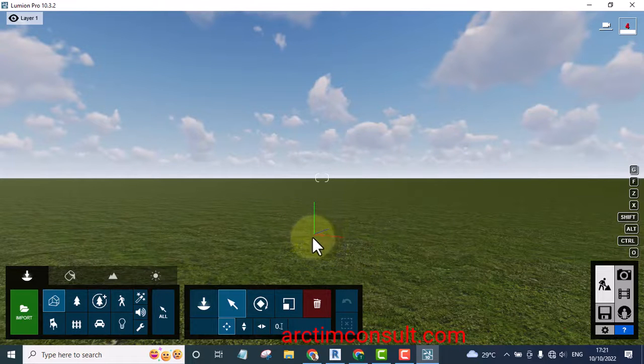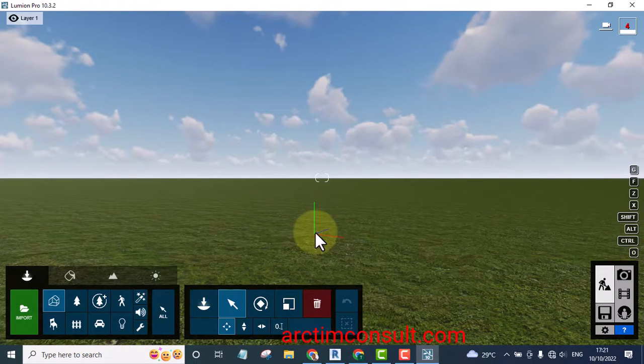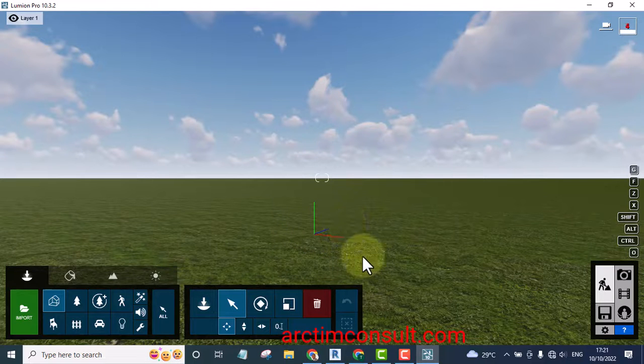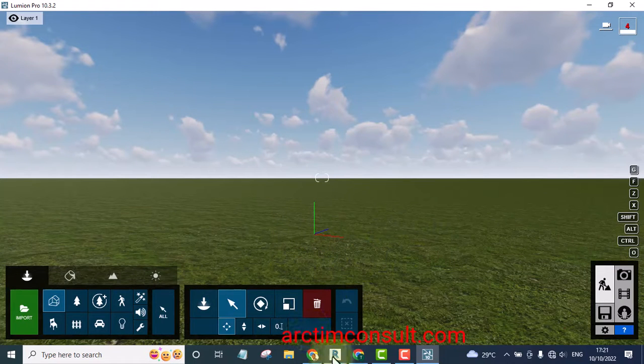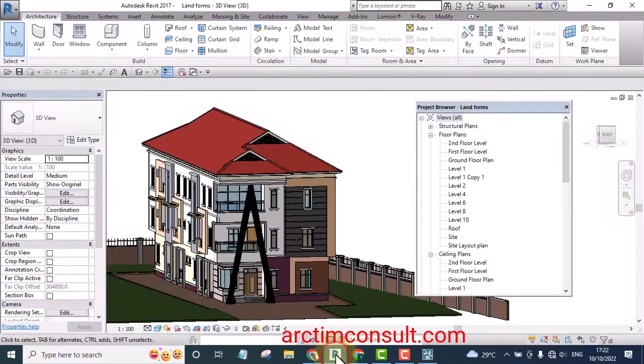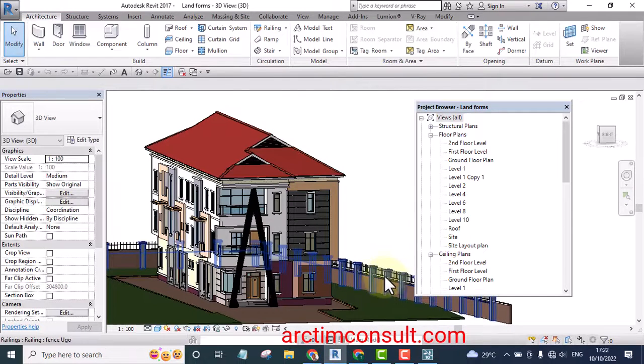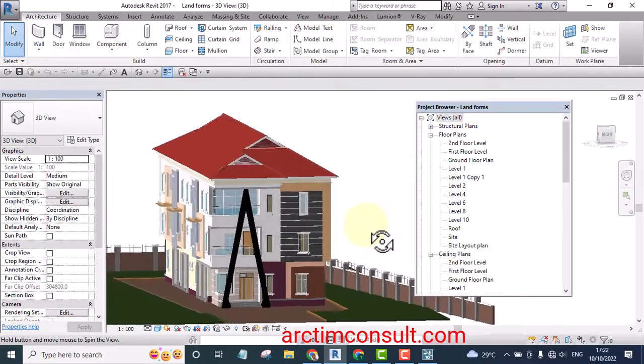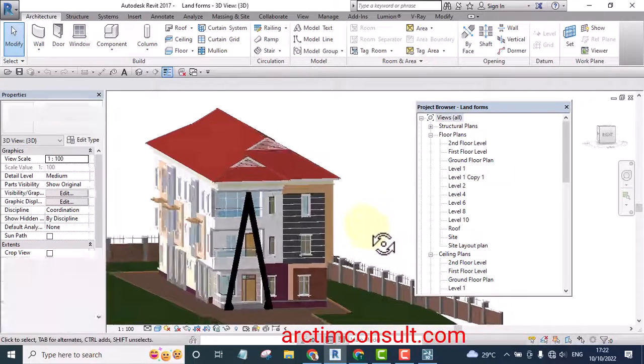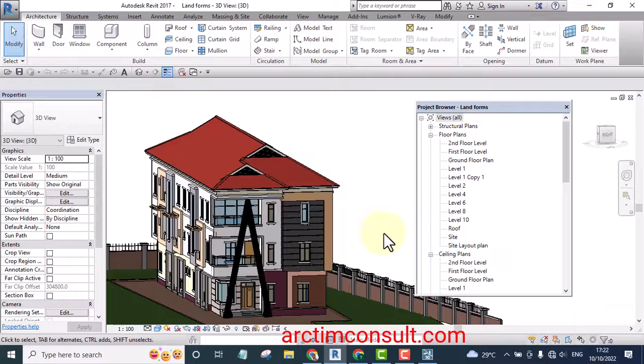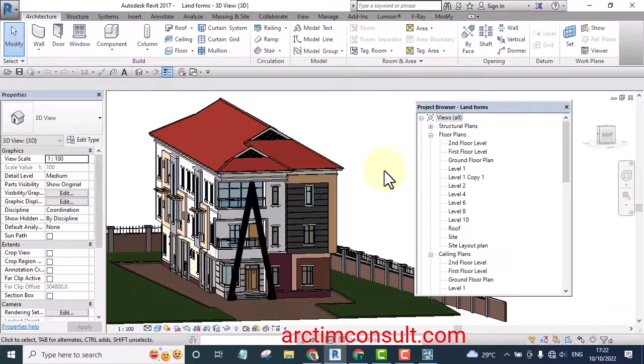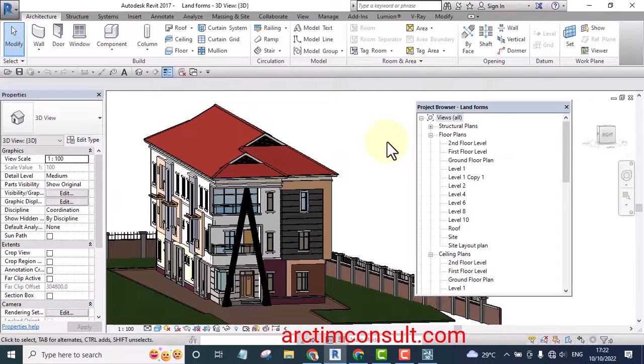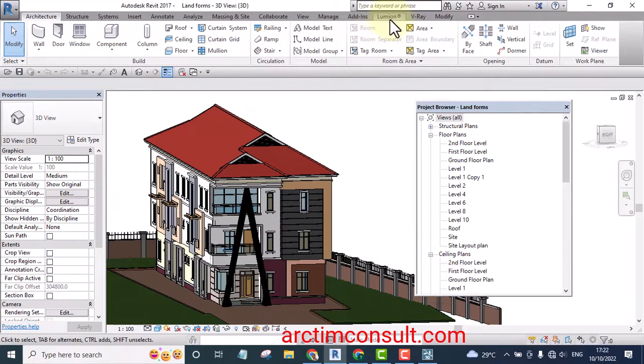So if you want to place our model now we will place it somewhere here. And if for instance you are using Revit, it's a question of going to your Revit. And you have to be on 3D for you to be able to load it to Lumion. The fastest way you can load your project to Lumion is using Lumion Live Sync.